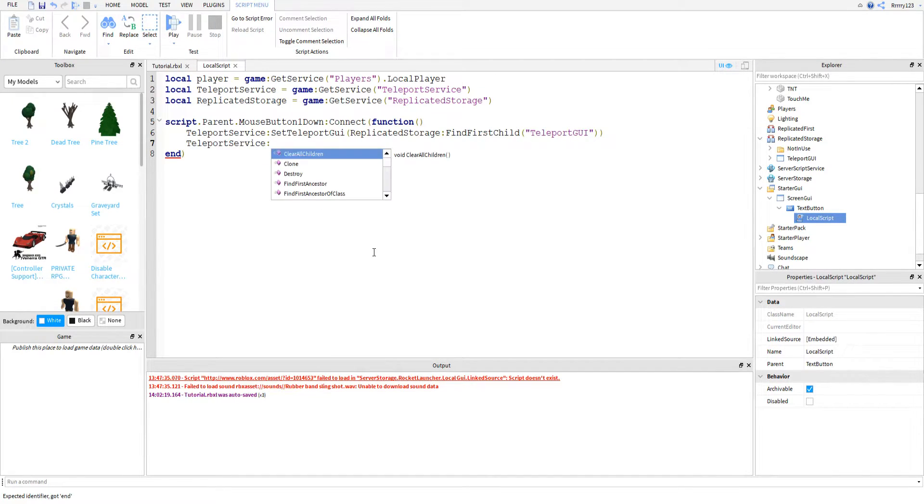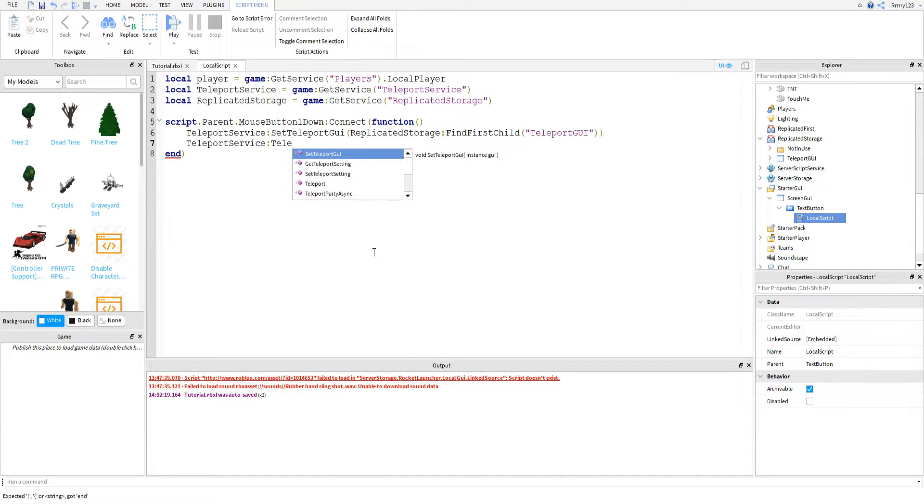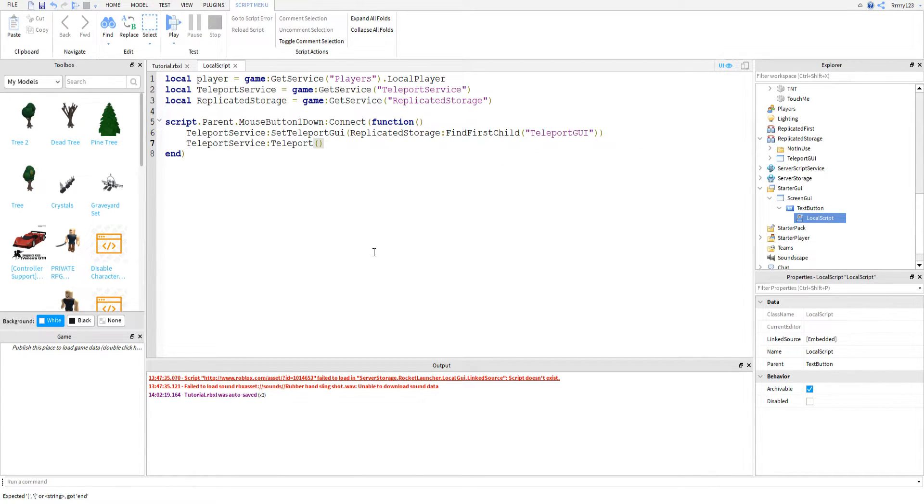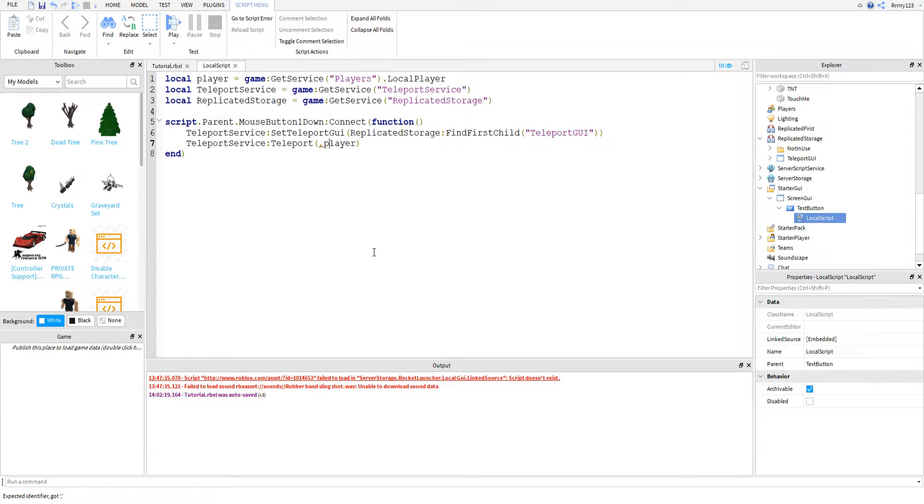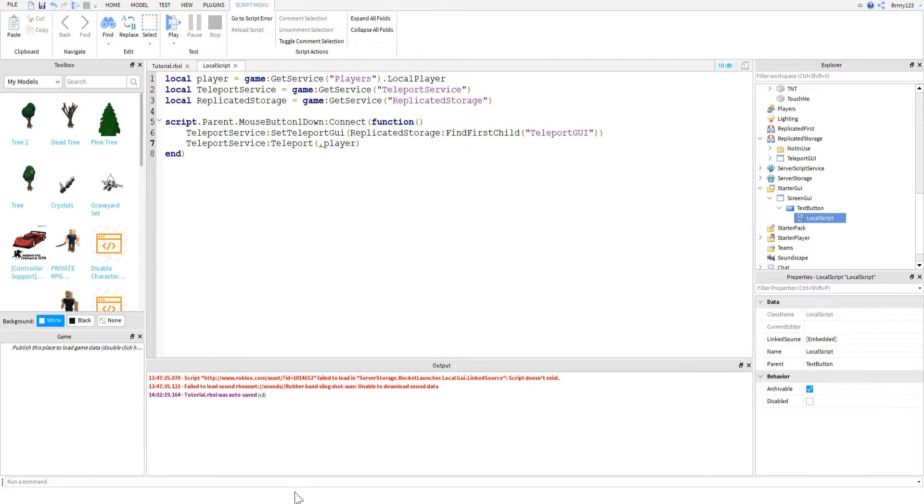And then so the next line is where we do the real work, and all we're going to say is teleport. And if I remember correctly, first we need the place ID, and then we need to pass in the player that we're going to teleport, which is ourselves. I don't know why it needs that parameter, since this is client-sided anyways.